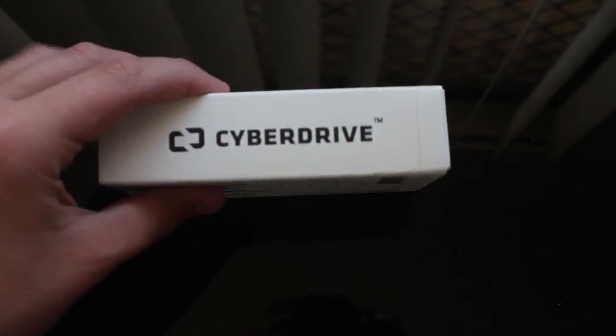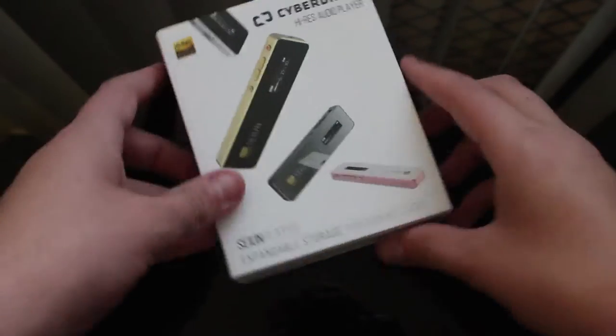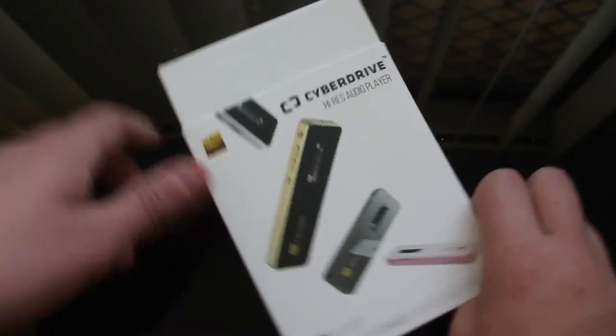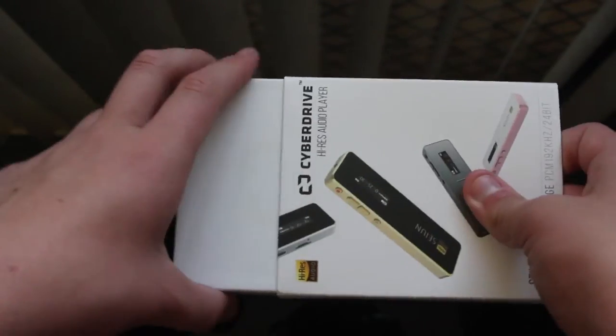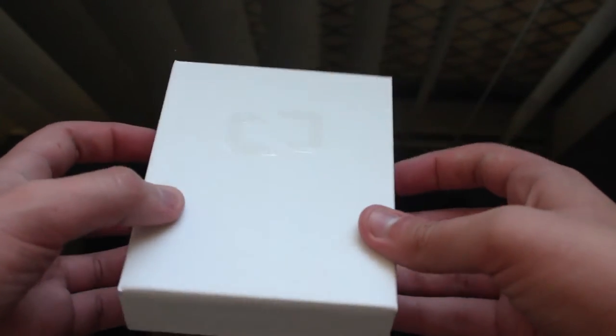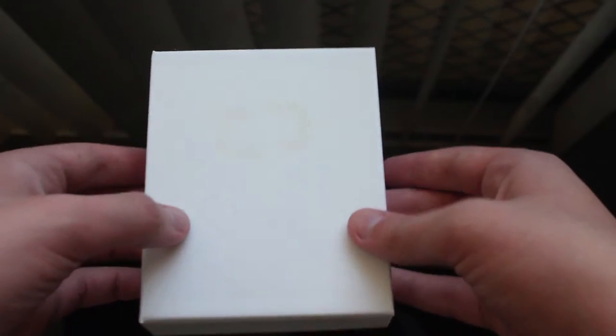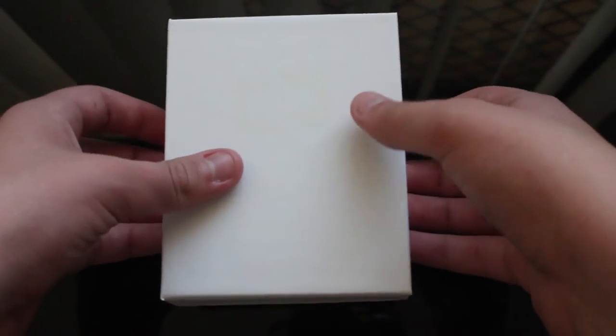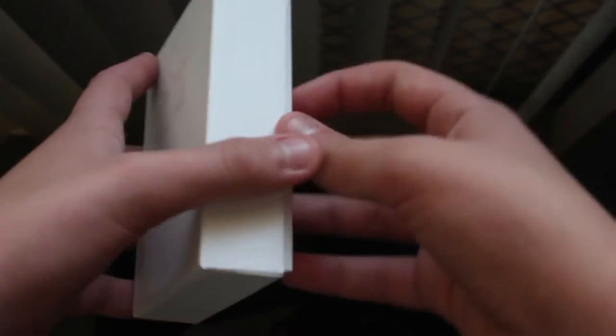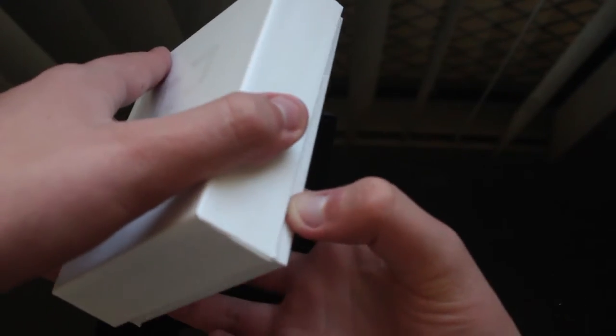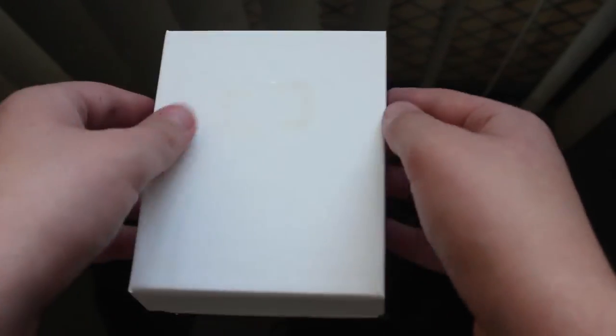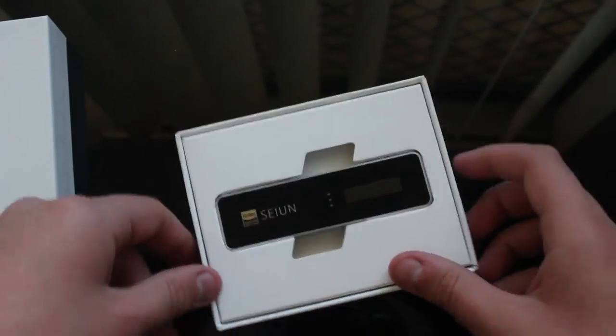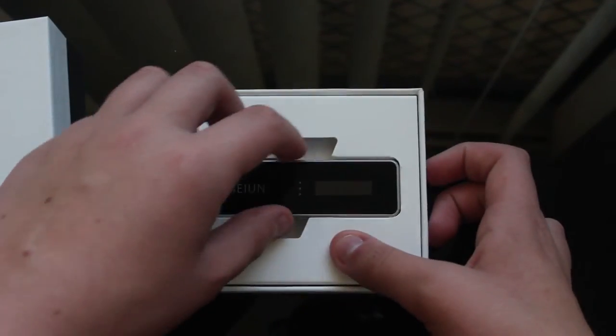So then on the other side we got Cyberdrive. So we just push out the side containing. Then we got reflective Cyberdrive logo. Then we try and bring it down sort of like an upper product. And right there we're greeted with the player itself.